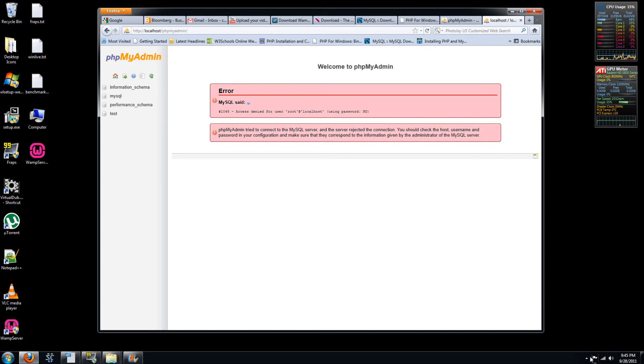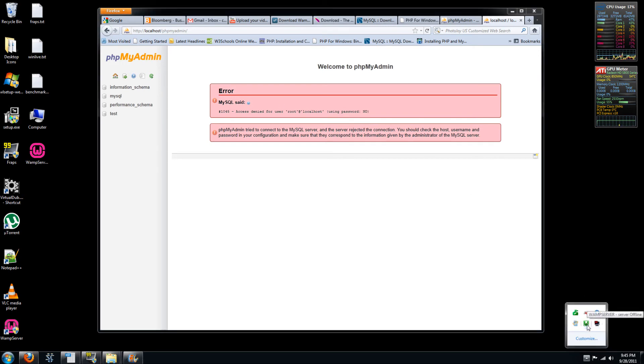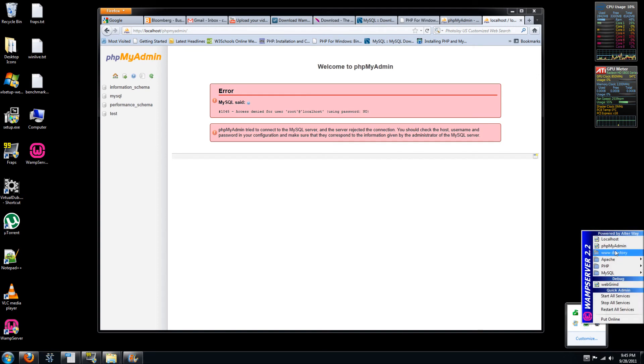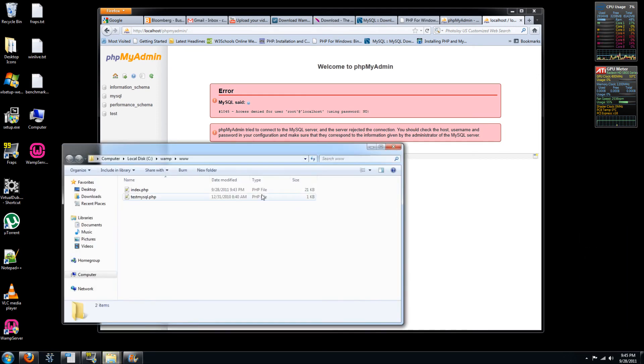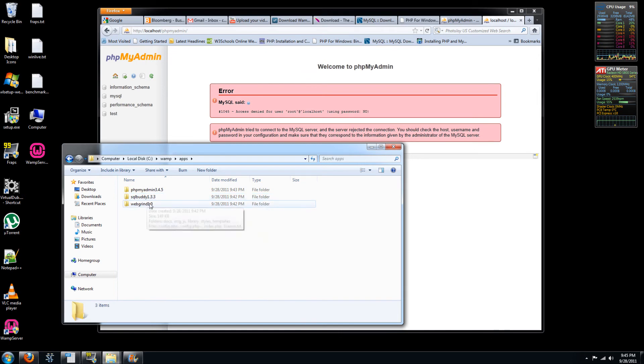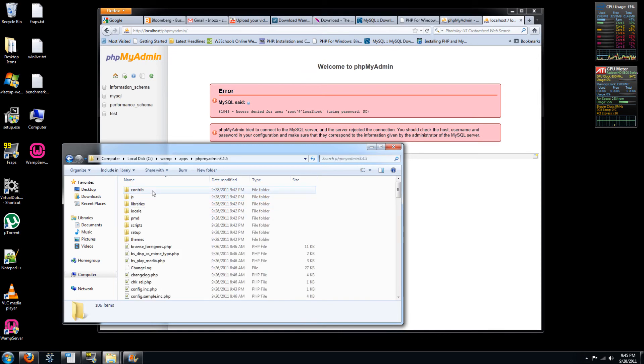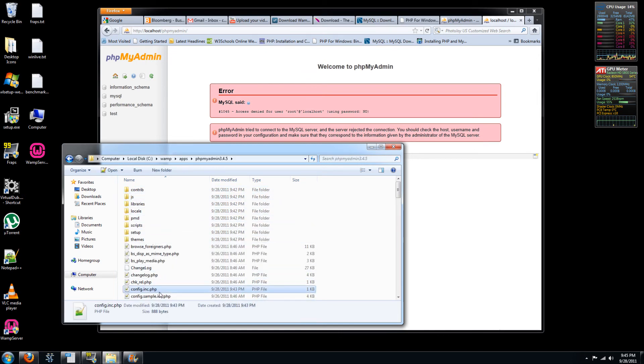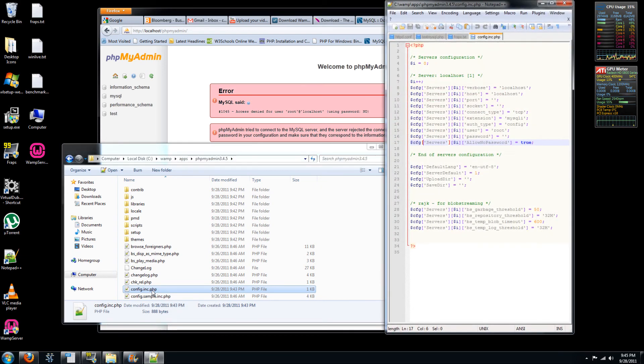So let's go and change that and allow ourselves to get back in. So we'll go under our WAMP server. We'll go under our www directory. Just a quicker way to get to your WAMP folder. Go into the apps folder. Your phpMyAdmin. And then go to this file called config.inc.php.